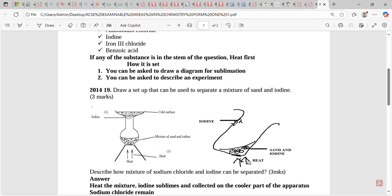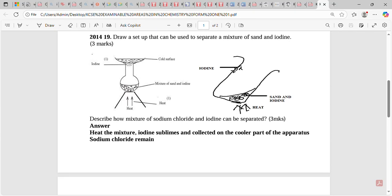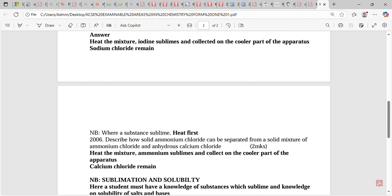The second way sublimation can be set is as a description question. For example: describe how a mixture of sodium chloride and iodine can be separated. In the procedure, you must heat the mixture first. Iodine sublimes and is collected in the cooler part of the apparatus; sodium chloride remains. Note: where a substance sublimes, heat first. Most students get it wrong by saying 'add water' instead.